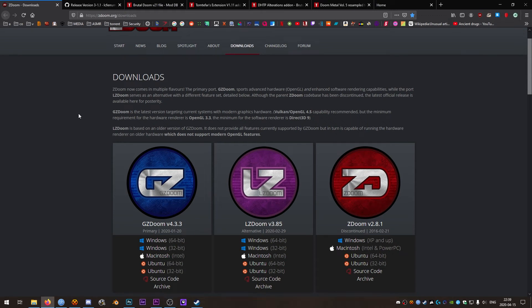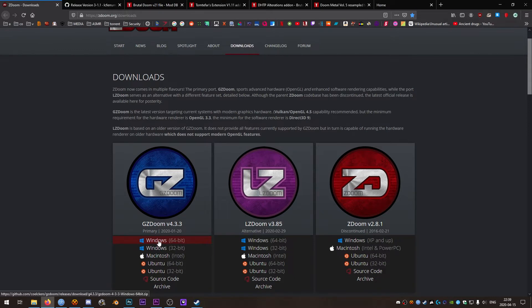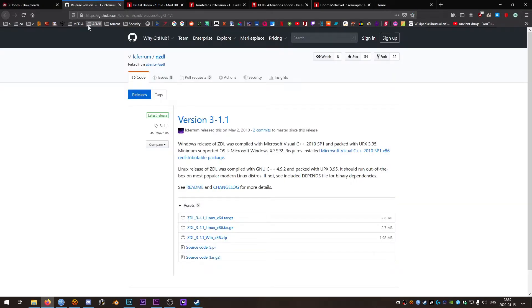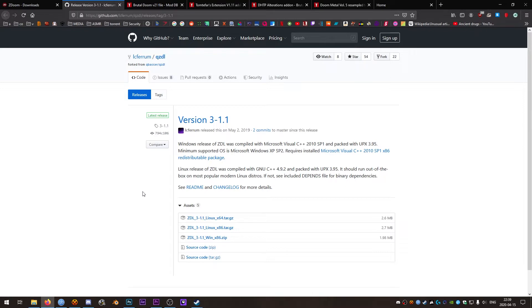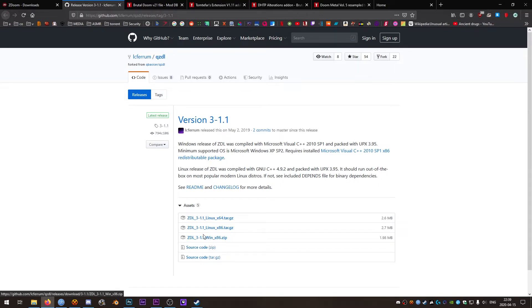First thing we're going to want to do is download the latest version of GZDoom. At time of recording that is 4.3.3. We'll also download Luciferium's version of ZDL 3.1.1 at time of recording. Make sure you grab the Windows version of this, it's the one that says win right there.